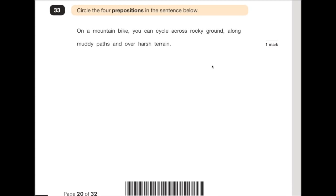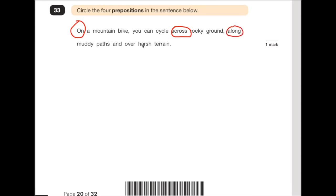Number 33 says: circle the four prepositions in the sentence below. A preposition tells you where something is in relation to other things. 'On a mountain bike you can cycle across rocky ground, along muddy paths and over harsh terrain.' So 'on' is one — you're on a mountain bike. 'Across' the rocky ground — also a preposition. 'Along' muddy paths. And 'over' harsh terrain. Those are the four prepositions in that sentence.